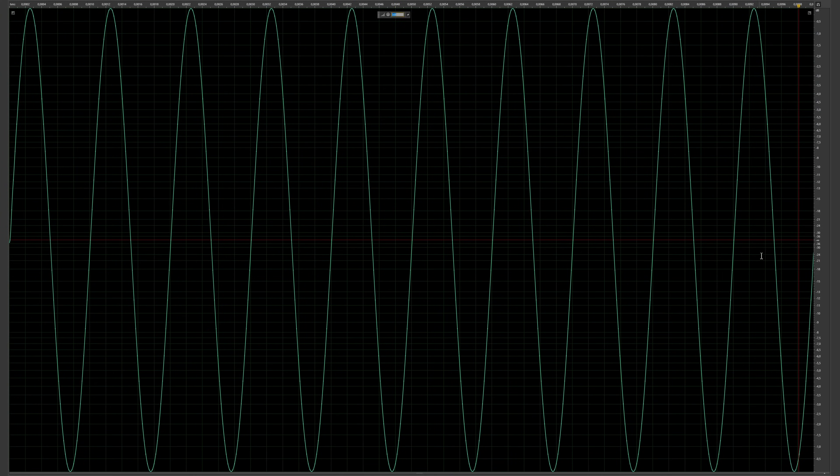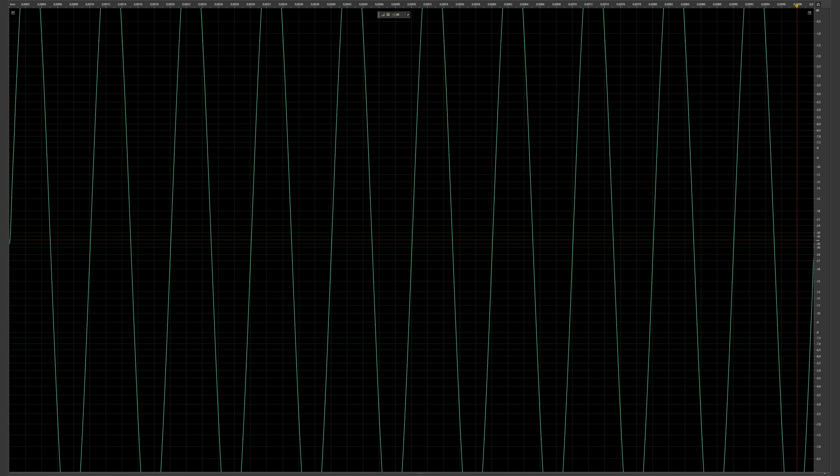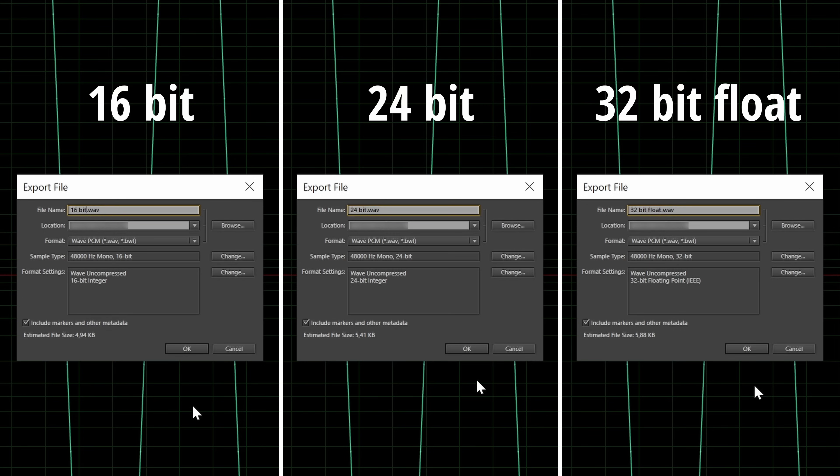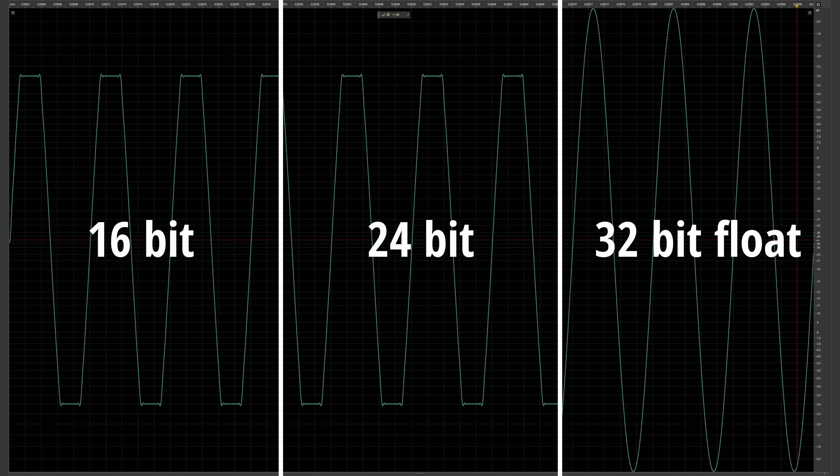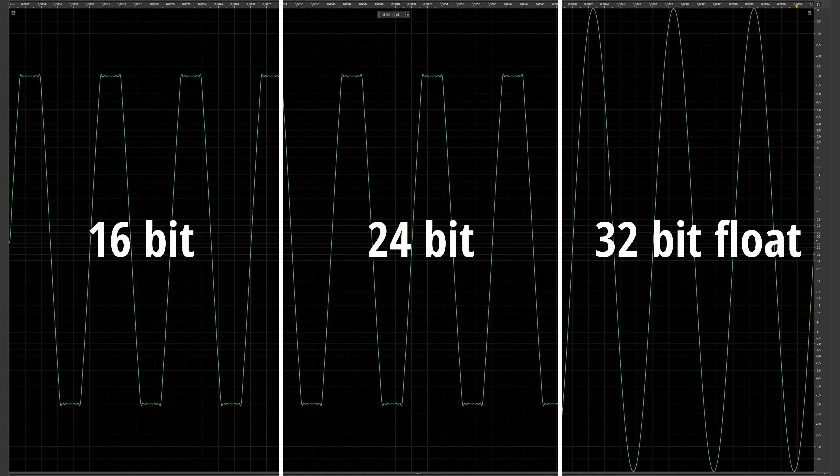Here I have a sine wave and I'm going to digitally amplify it so that the audio goes above 0 dBFS. Then I'll save it in 16-bit, 24-bit and 32-bit float. After that I'll pull back down the audio again and you can see that in the 32-bit float format all the signal is retained. You still have a nice sine wave.